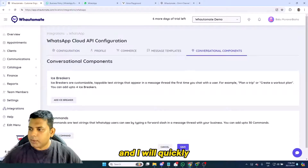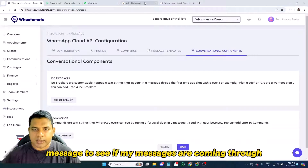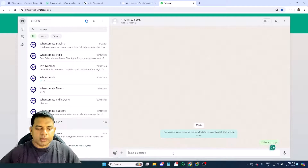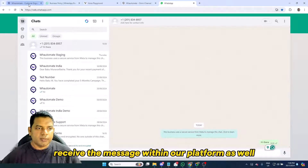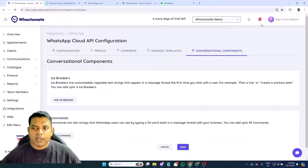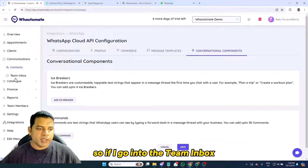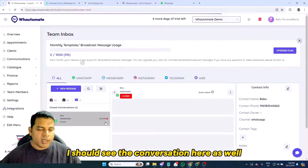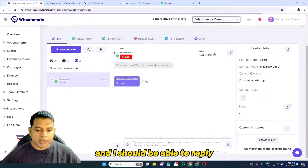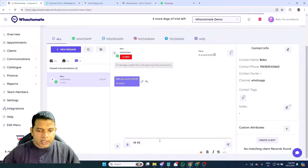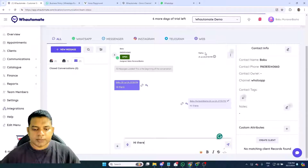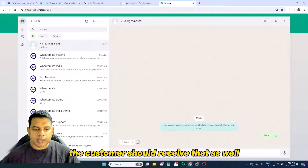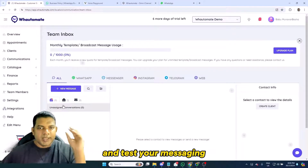Let me quickly send a message to verify that messages are coming through. I'll message this number and we should receive it within the platform. I've received the notification. Going into the Team Inbox under Closed Conversations, I can see the conversation here and I'm able to reply. The customer should receive that reply as well.